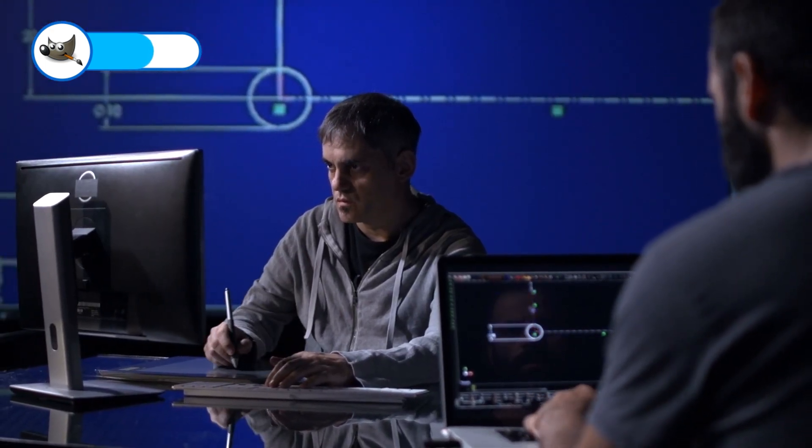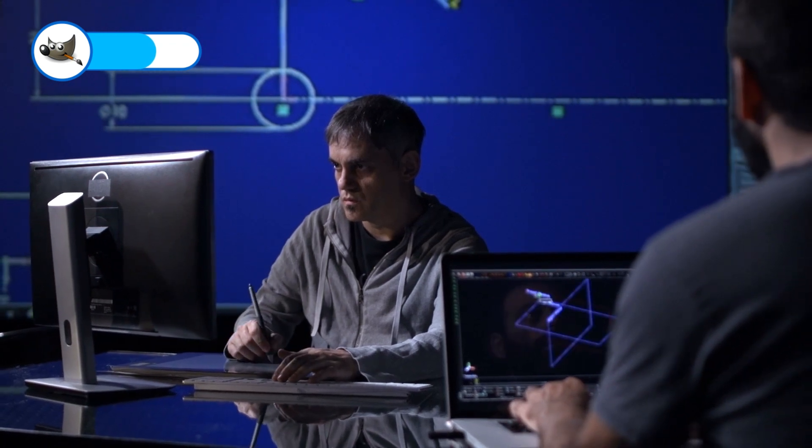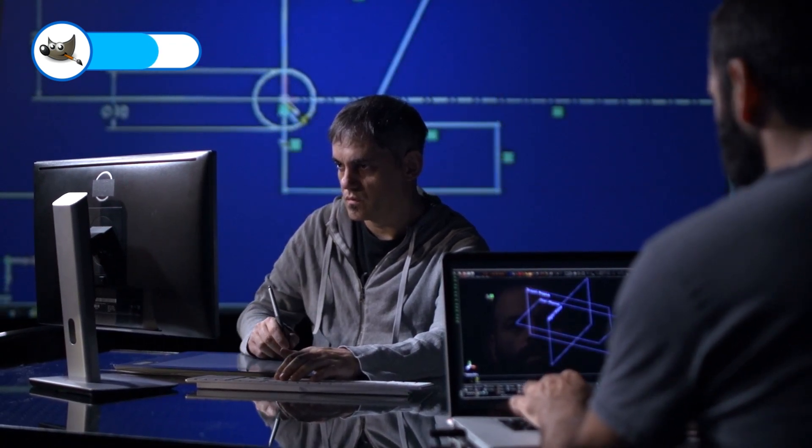Even better than free, GIMP is an open-source application. What this means is that when you feel more confident in coding, it's possible to retool the software any way you like. This format has led many developers to create incredible customizations and automation add-ons for GIMP. Now, GIMP takes about as much time to learn as Photoshop — it's not quite as versatile, but it comes pretty close.